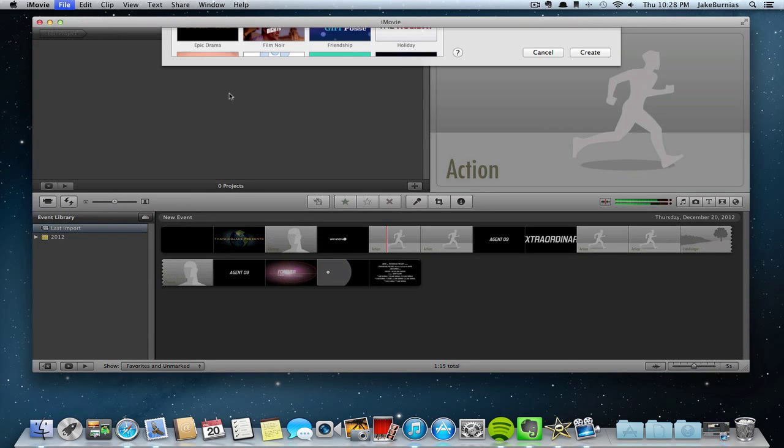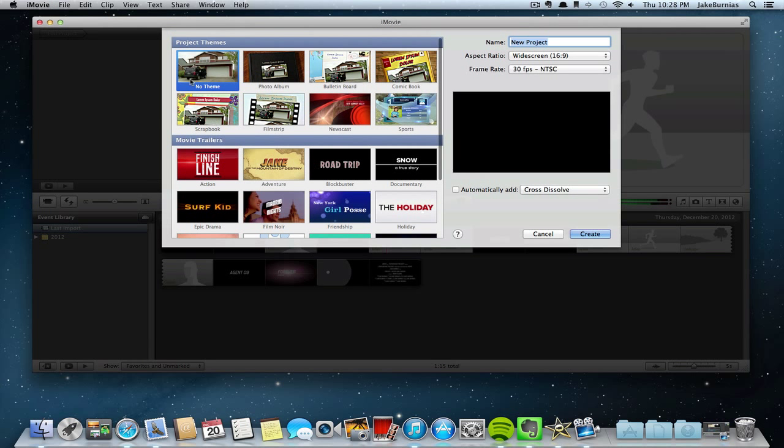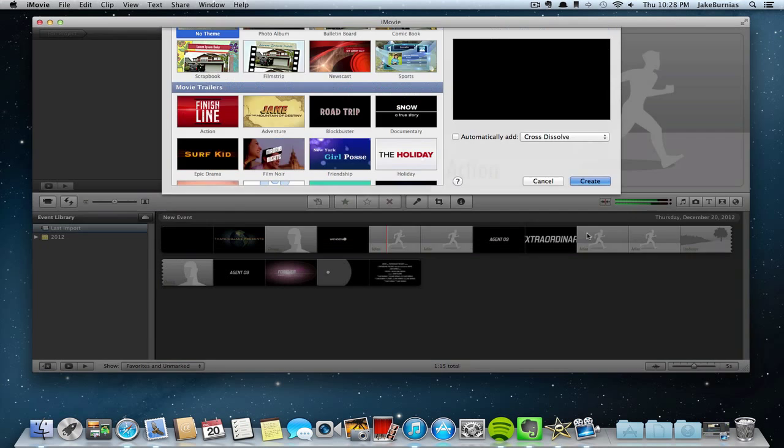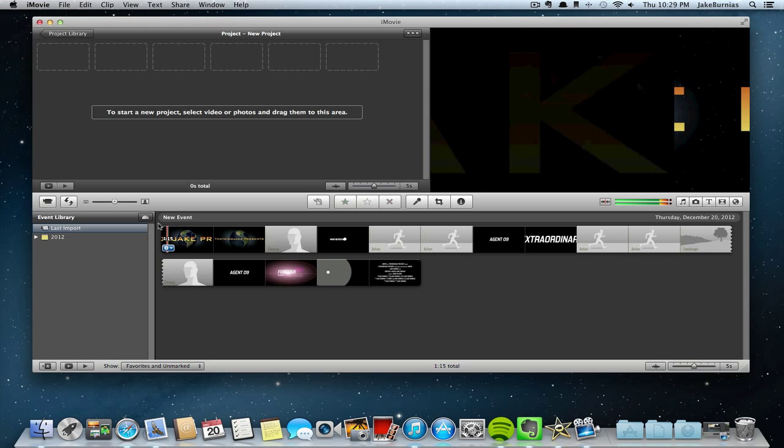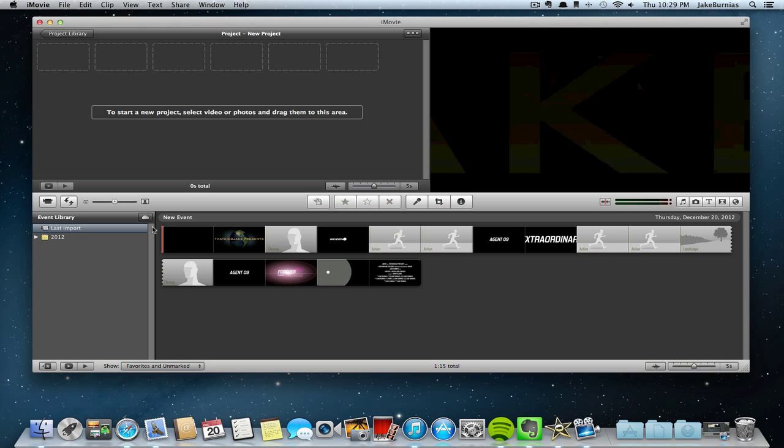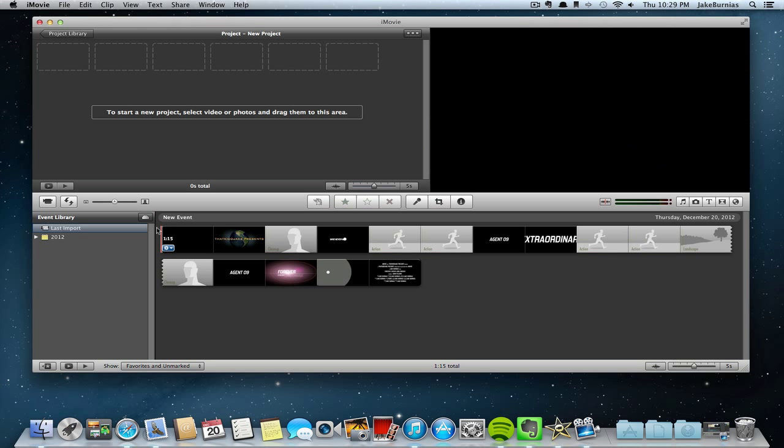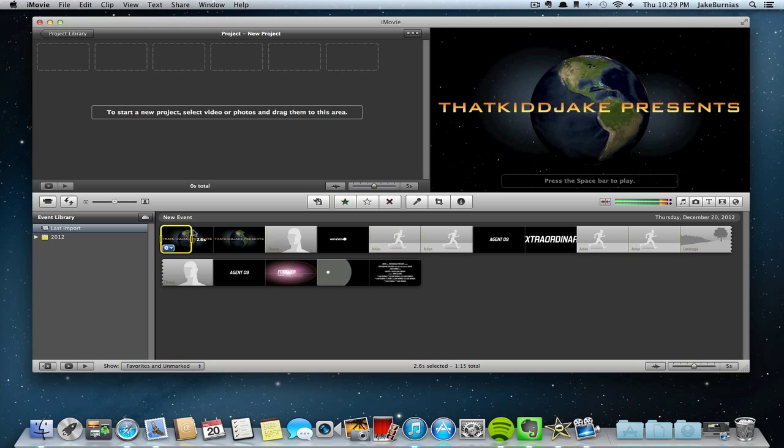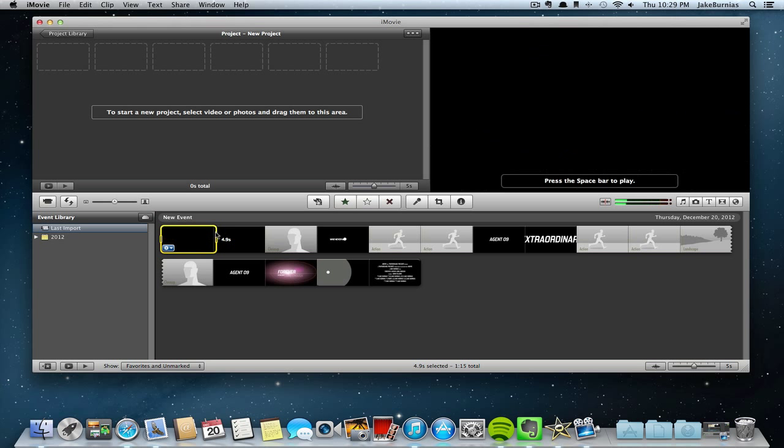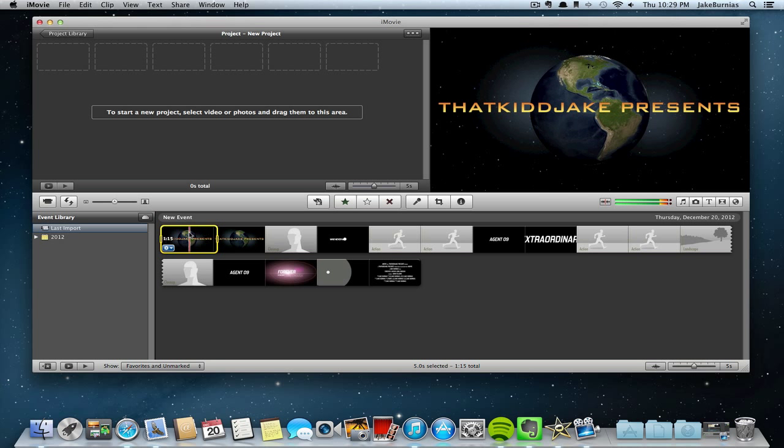Once you do that, you want to click on File again and click New Project. Make sure you click on the No Theme and then click Create. After that you should have these little thumbnails here. All the intros are five seconds, so just do exactly what I do and drag over the part you need.